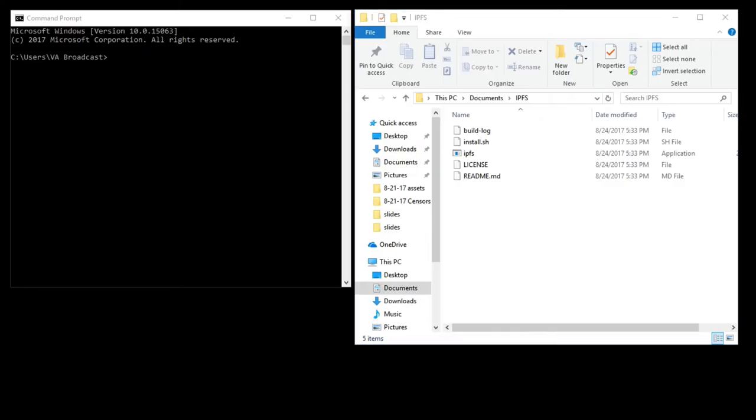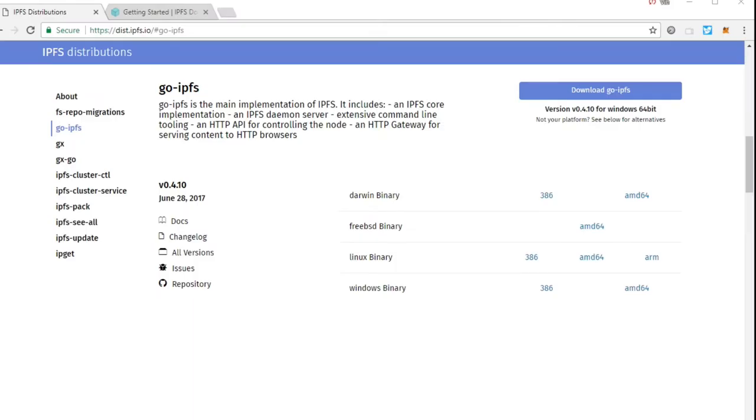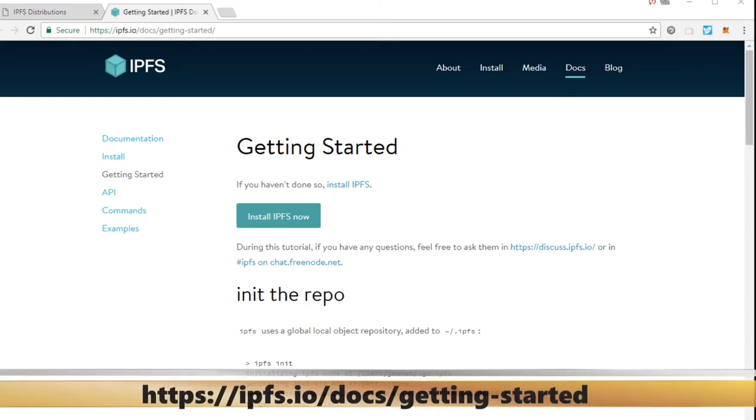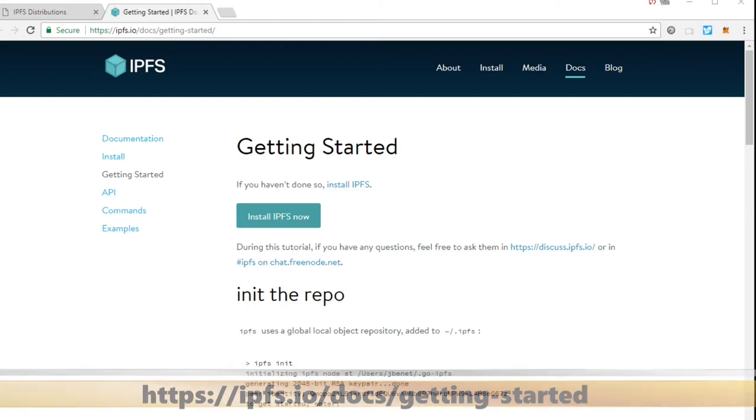So what you're going to want to do is put it into, you see, I've got it there in just documents IPFS. You are going to want to go here to this getting started. If you want to see what we're doing, or you could just follow along, but this is where all the instructions are that I'm about to lead you down. Very, very easy.